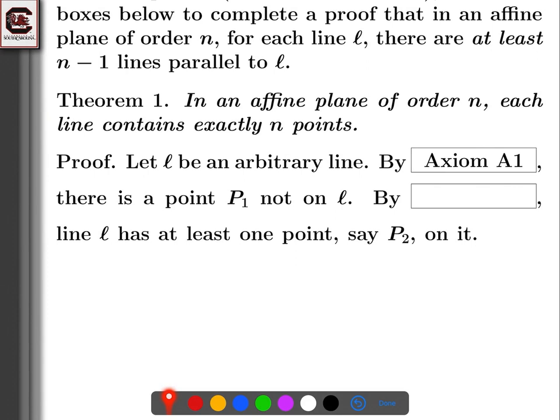Line L has at least one point — say P2 — on it. How do we know that L has at least one point on it? That's Theorem 1. Theorem 1 tells us there are n points on it, and n is at least one since it's a positive integer. So by Theorem 1, L has at least one point on it.